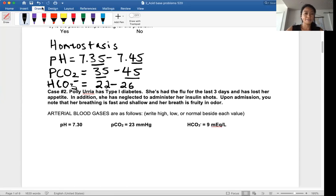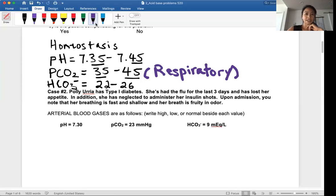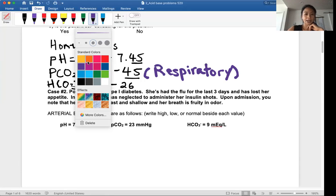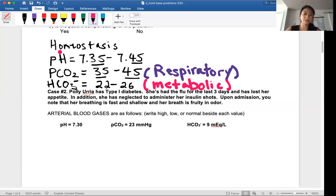If the imbalance is caused by the pCO2, this will be a respiratory problem. Respiratory problems include hyperventilation and hypoventilation, so that'll be a respiratory acidosis or alkalosis. If the imbalance is caused by the bicarbonate levels, then that would be a metabolic problem — metabolic acidosis or metabolic alkalosis.